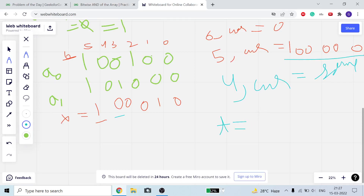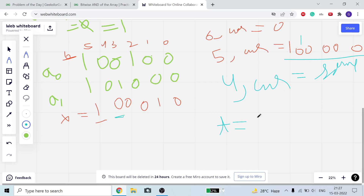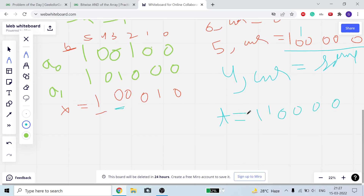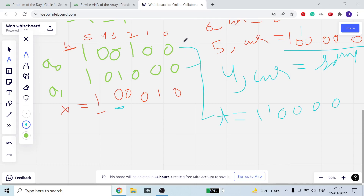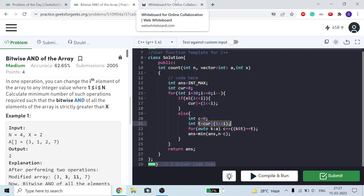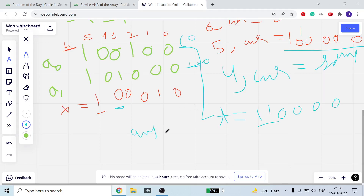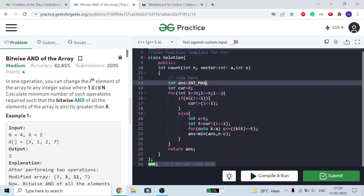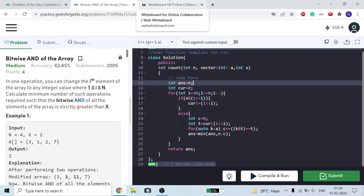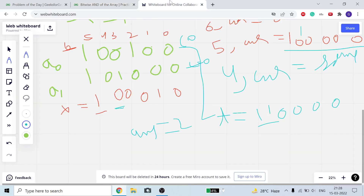When we are at bit 3 (unset in x), we form t = current with bit 3 set. We take AND of t with each array element. If neither element has all of t's bits, c remains 0. Our answer updates to min(answer, n - c) = min(answer, 2 - 0) = 2. So answer becomes 2.